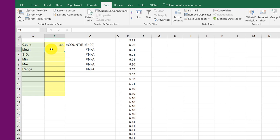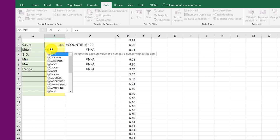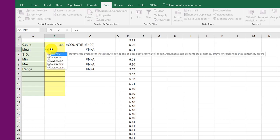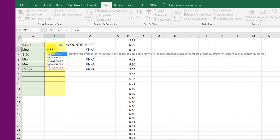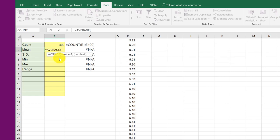For the mean in Excel, we just use average. So I'm going to click equal A, V, E. And I see average come up. Double click that. And I do the same thing there to get my range.